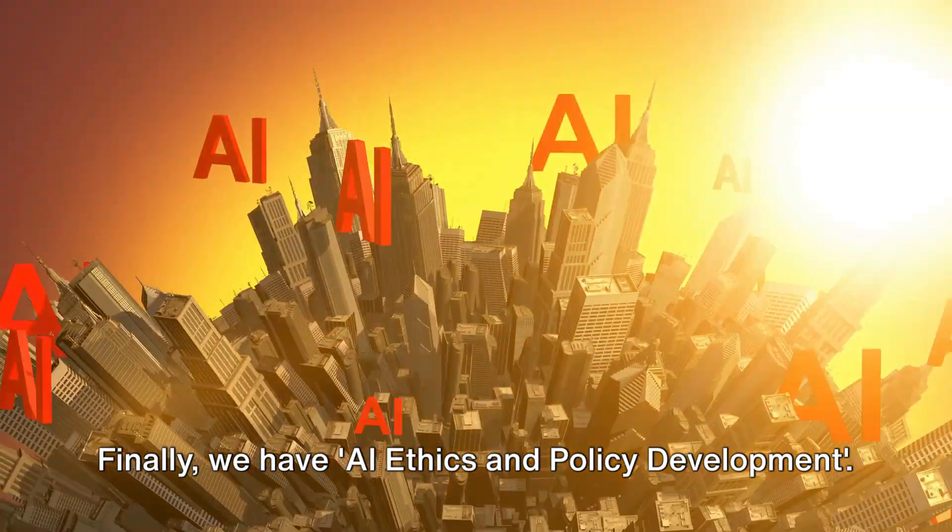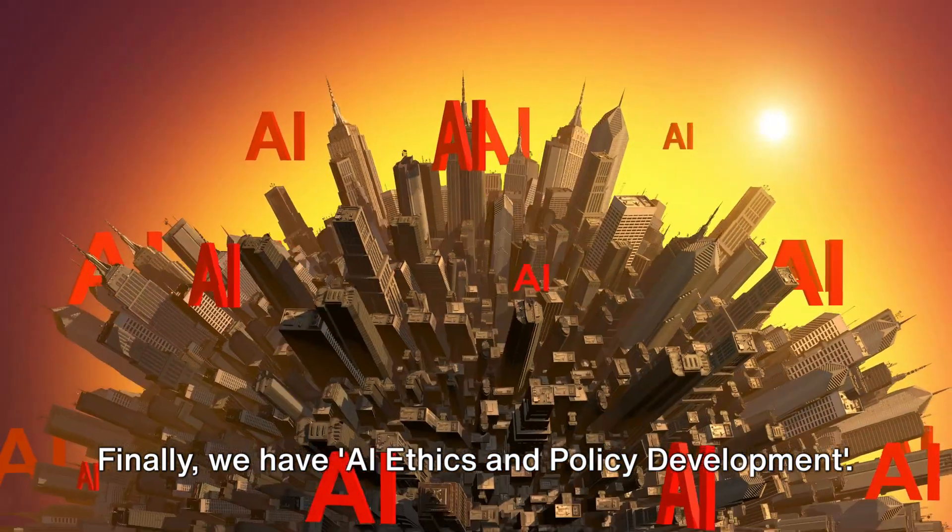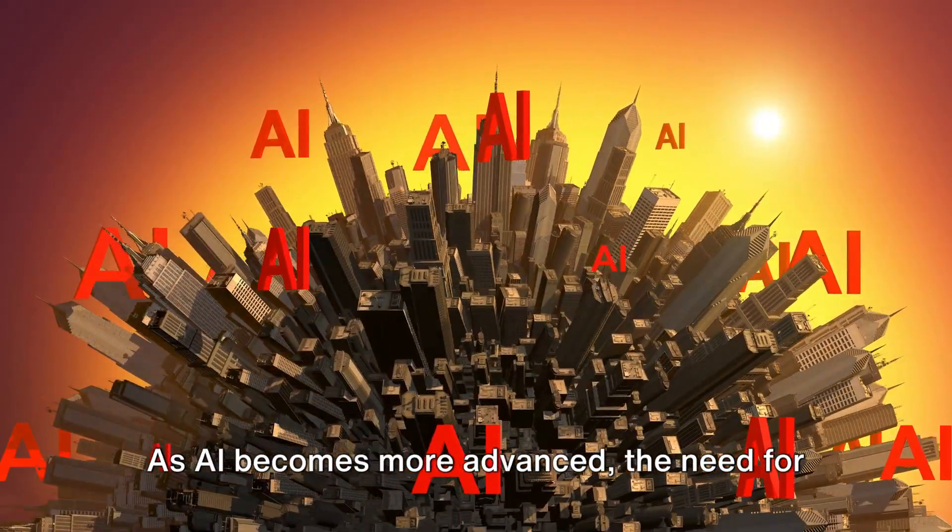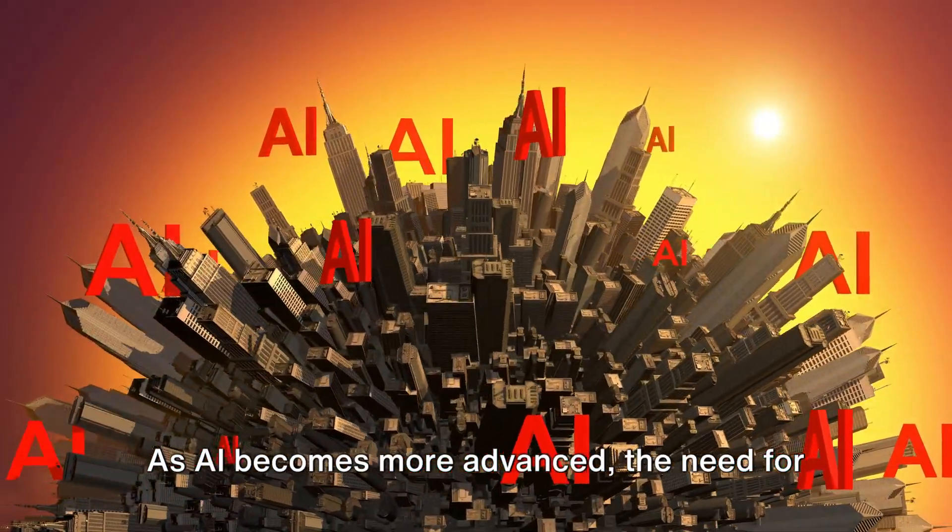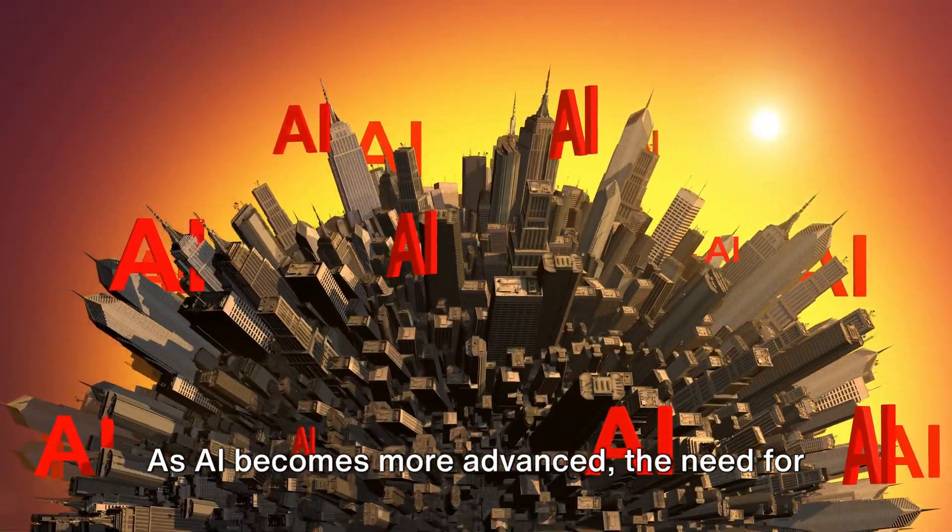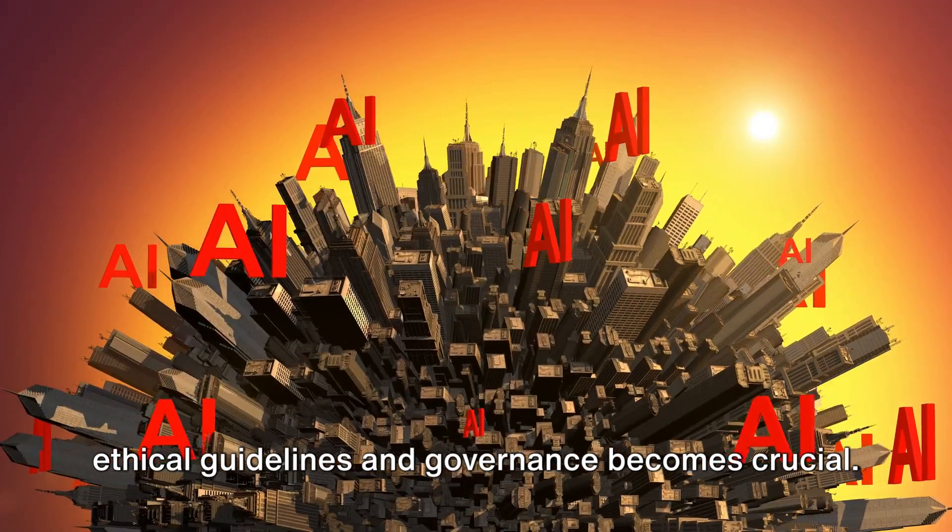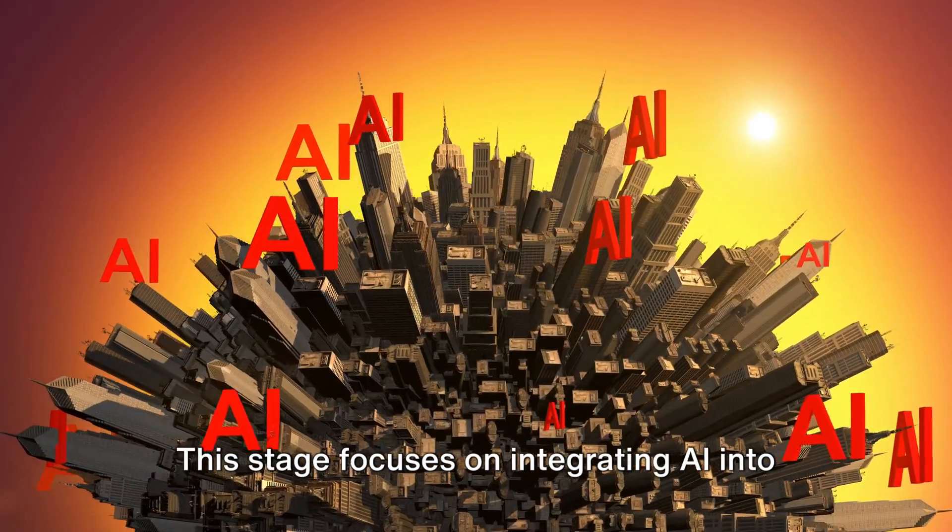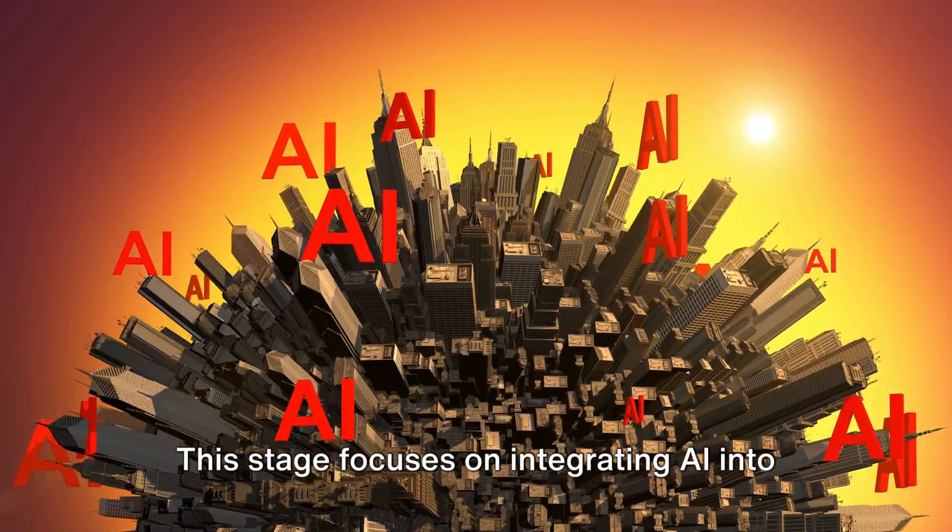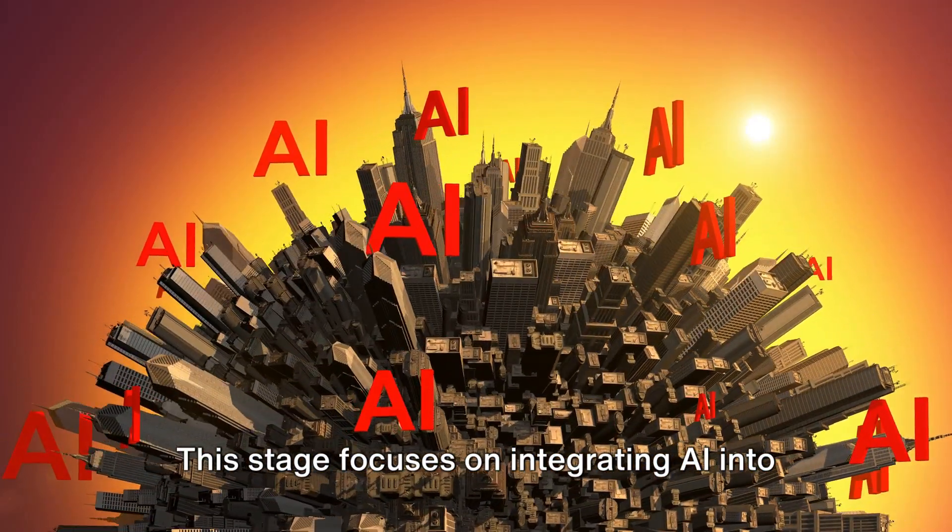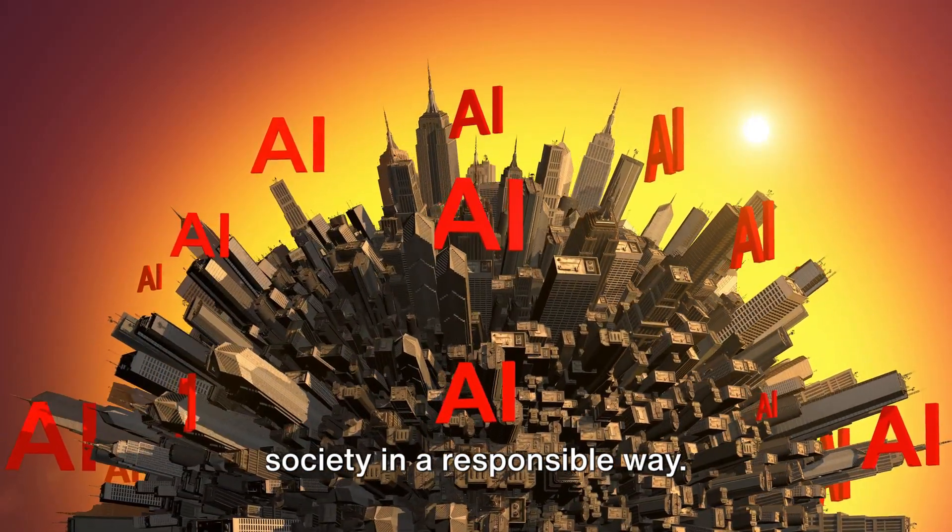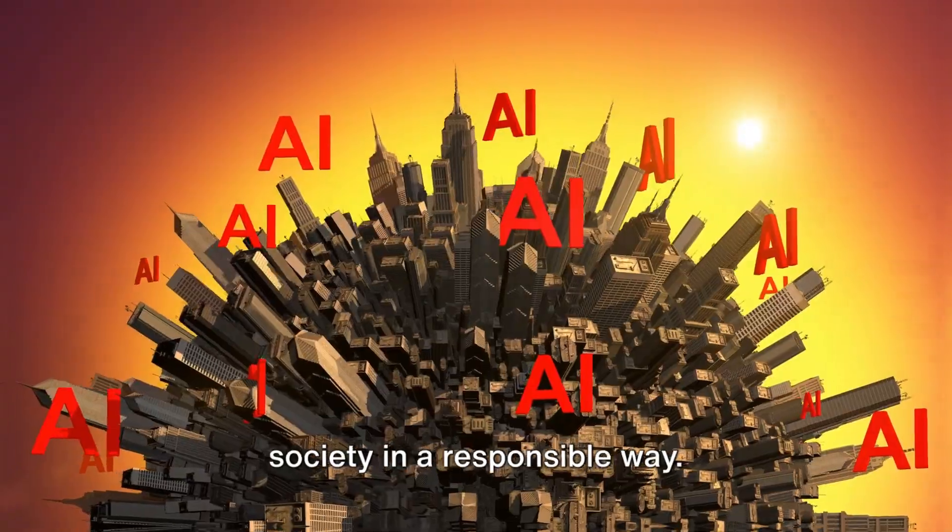Finally, we have AI ethics and policy development. As AI becomes more advanced, the need for ethical guidelines and governance becomes crucial. This stage focuses on integrating AI into society in a responsible way.